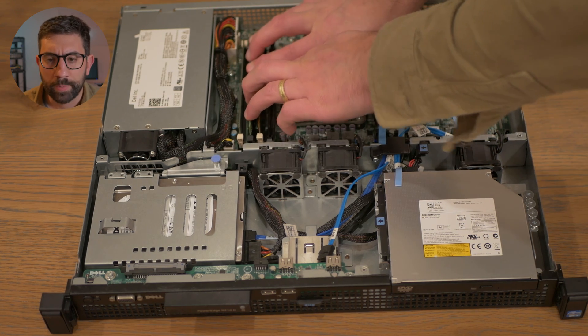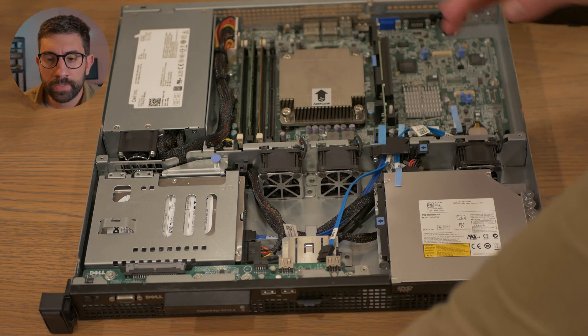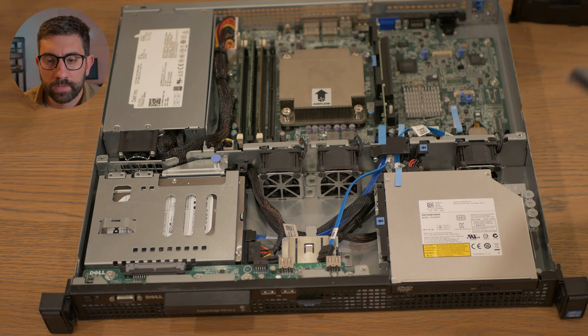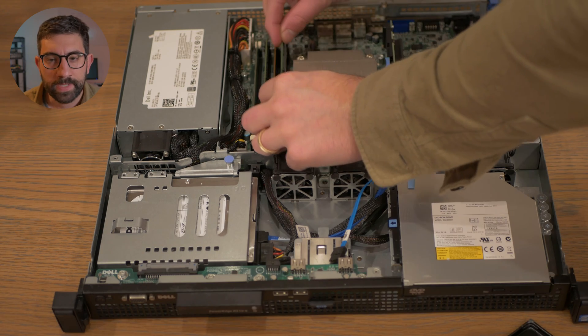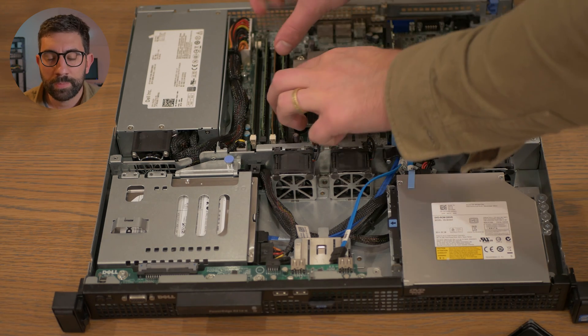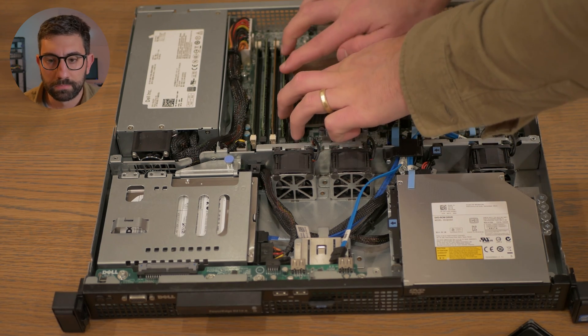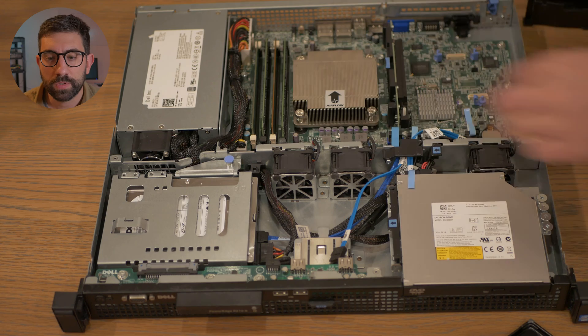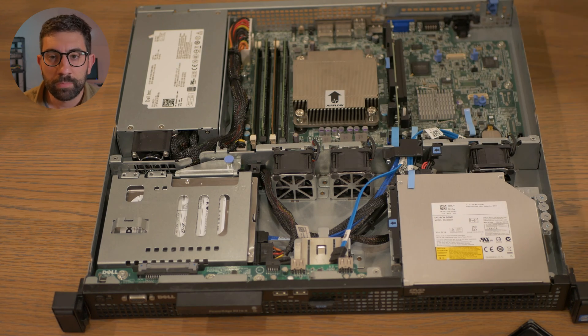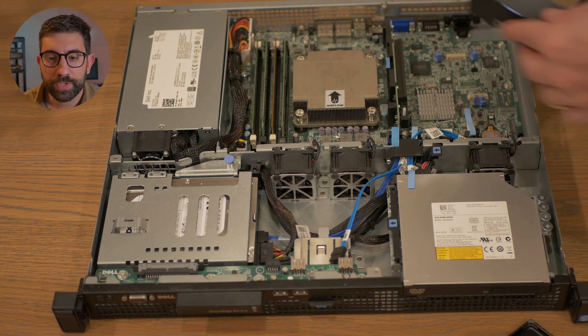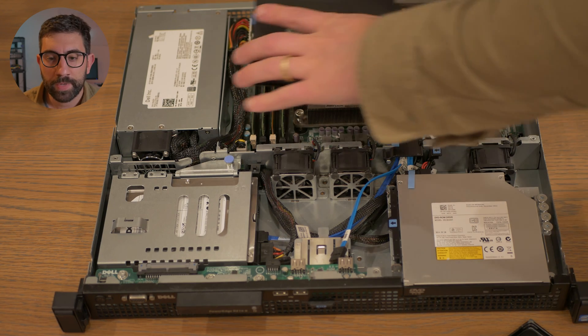And now we're putting the second one in. And same thing, just making sure the pins are in there correctly. And you know, pushing with even pressure. When you push it in, you don't want to jam it in.